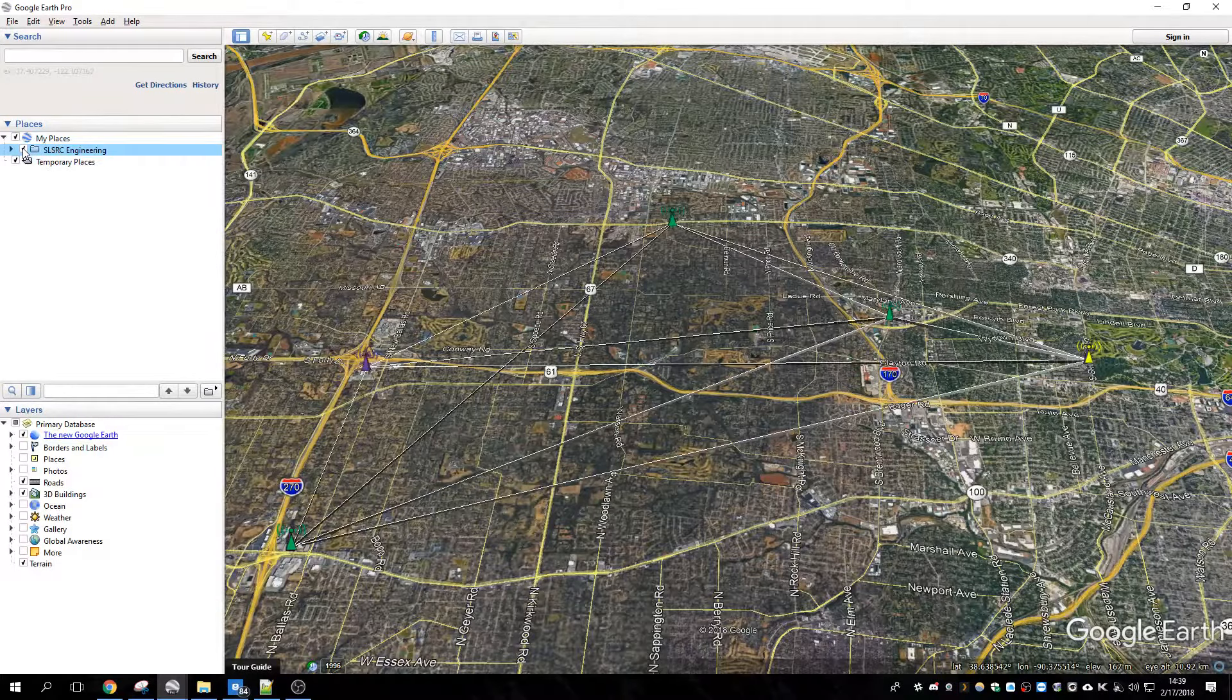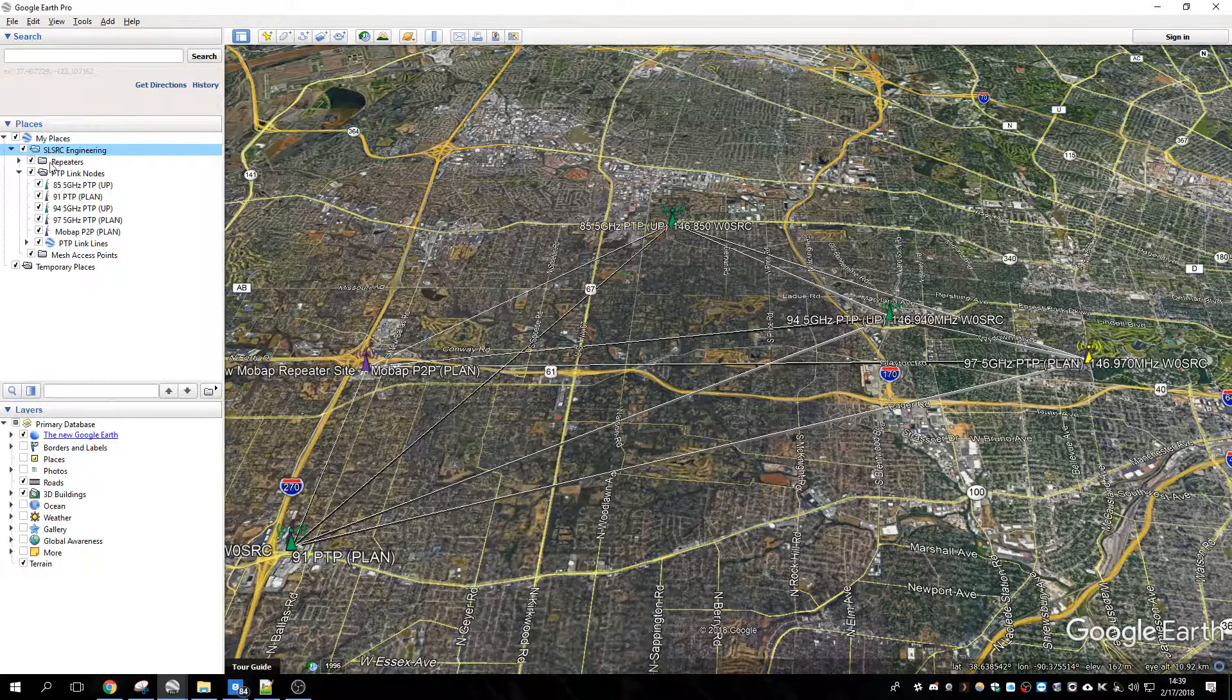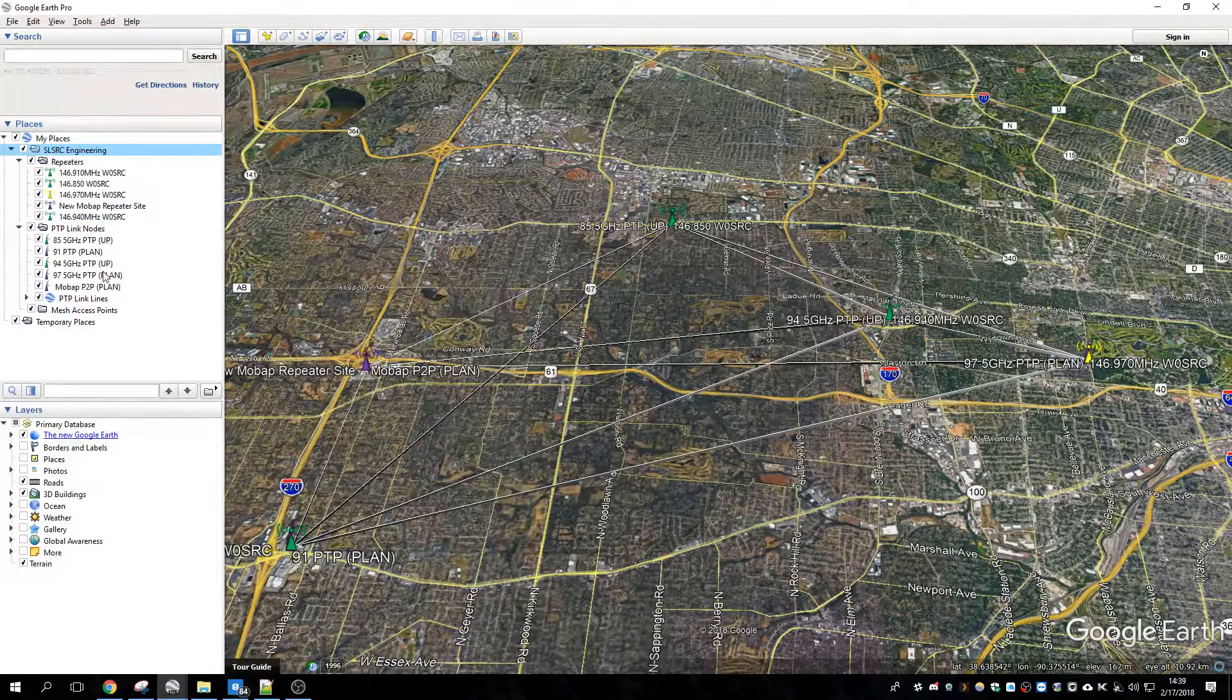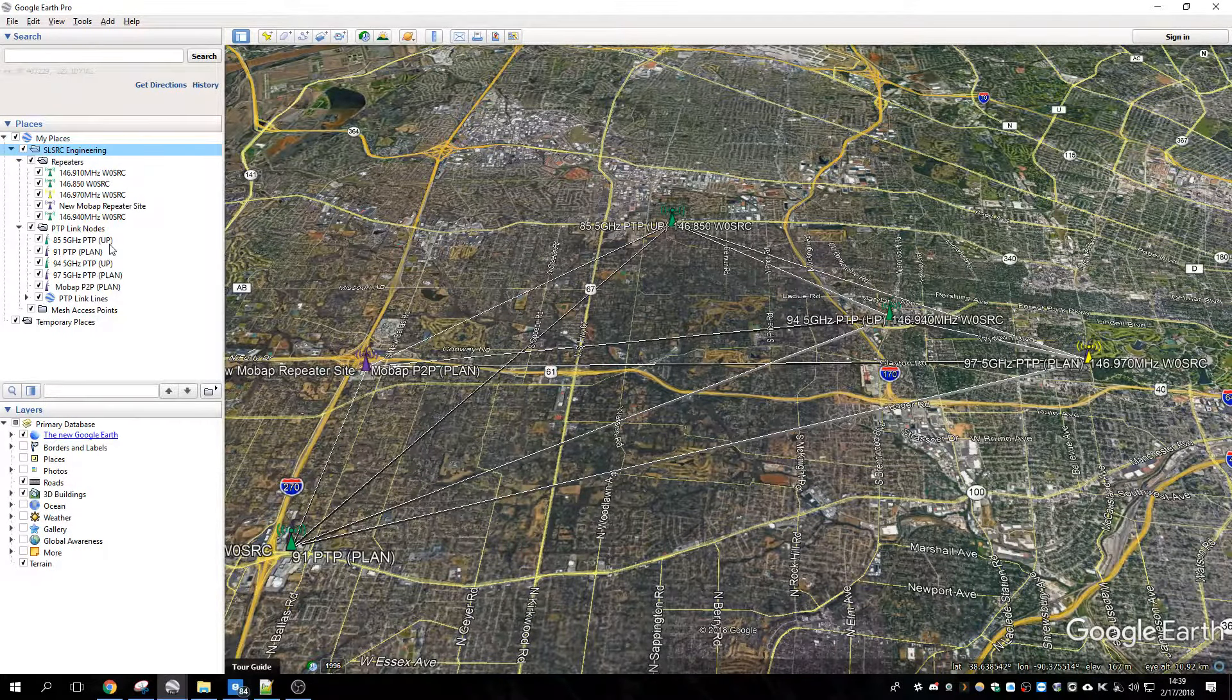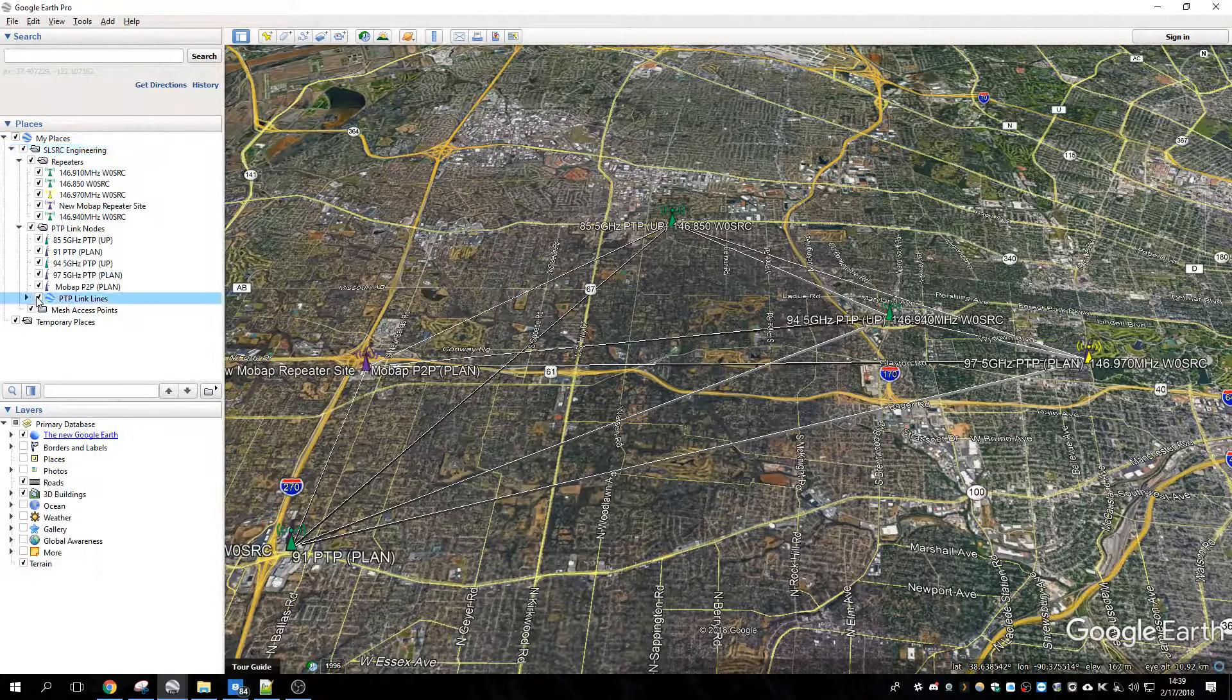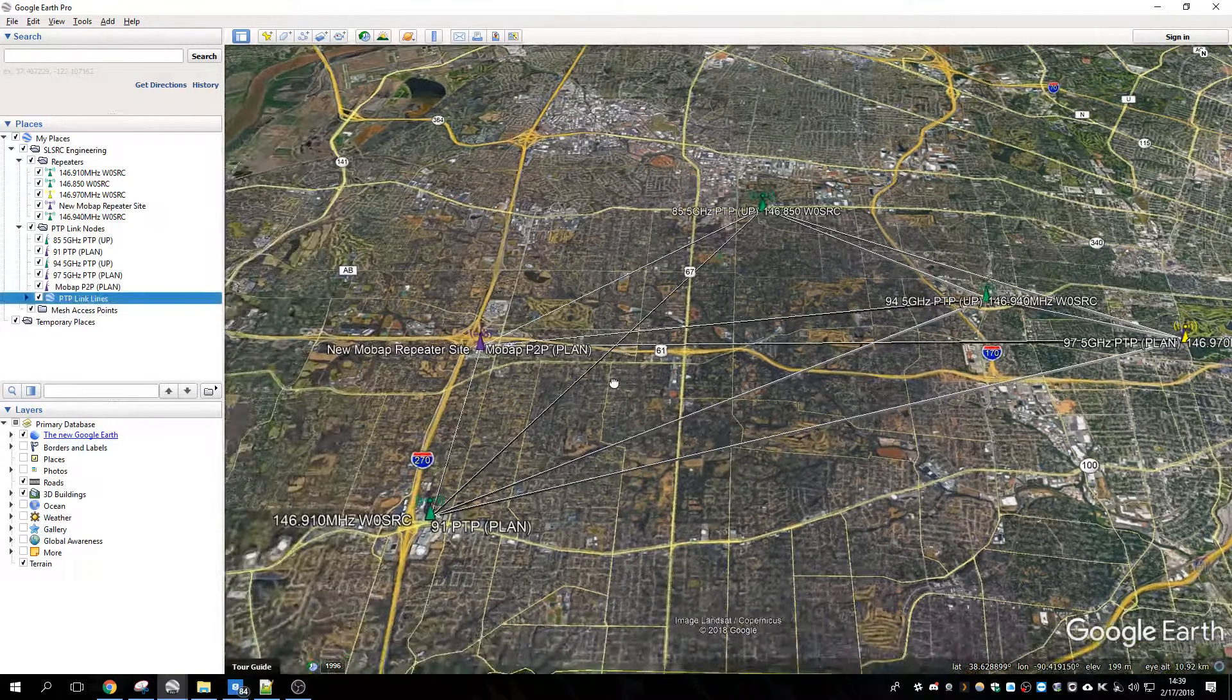Anyway, look at that. I put a point for every single repeater here, and every single point-to-point link node either up or in plan. I don't know the accuracy of all of the statuses of these, but I think this is right, as well as all of these link lines between every single point, just to show is there a link possible.